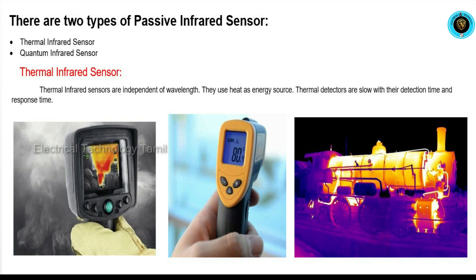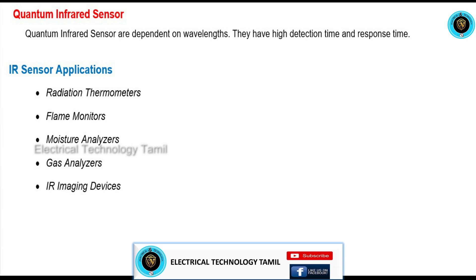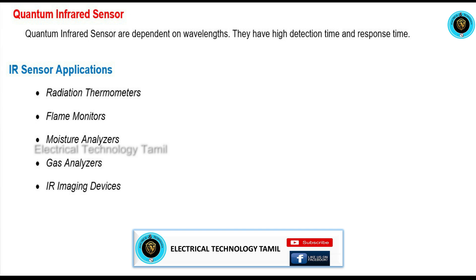Thermal Infrared Sensor measures the heat of equipment or objects. It is a little slow, but the characteristic measurements are the same. In industry, it is used to check the temperature of equipment and motors. Quantum Infrared Sensor is very dependent on wavelength, so the response time is very high.